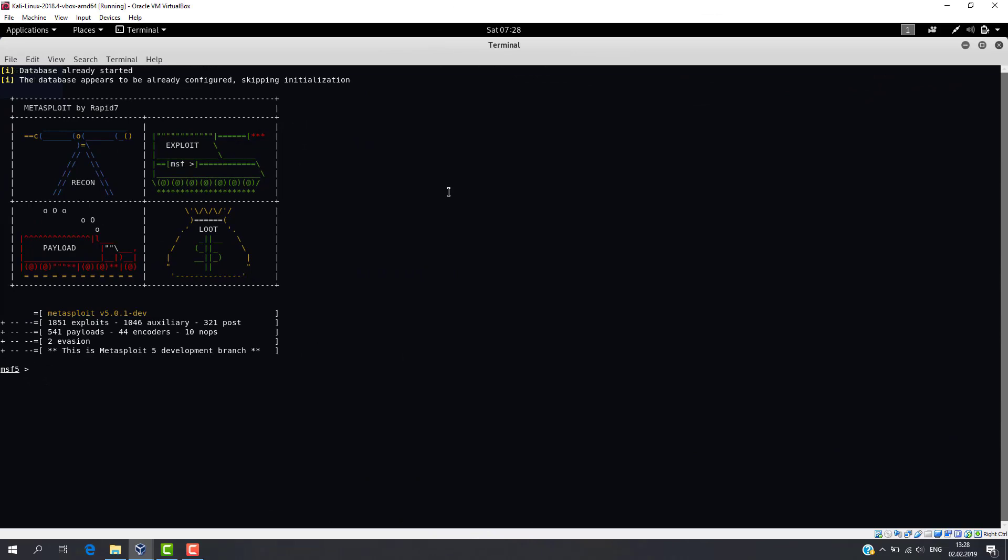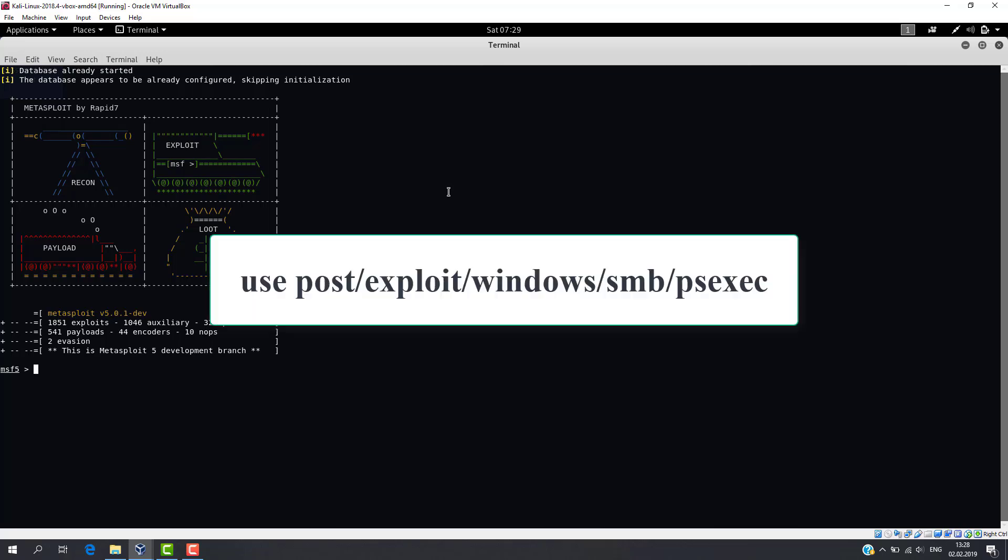Now let's use PSExec module integrated into Metasploit. This program was designed by Mark Russinovich for remote administration of Windows systems. Execute the following command.